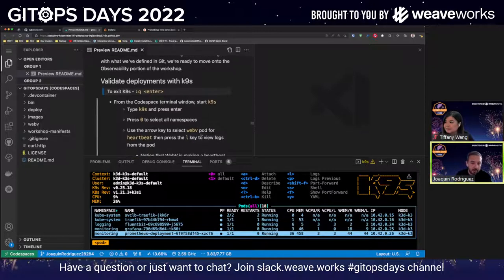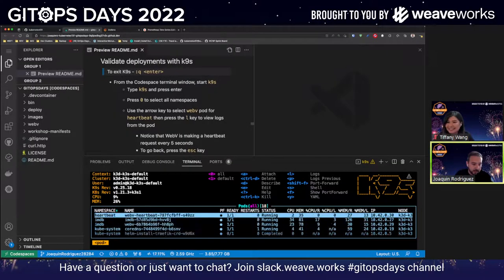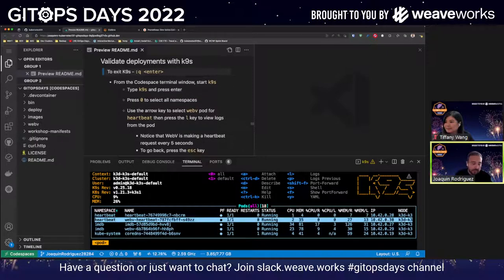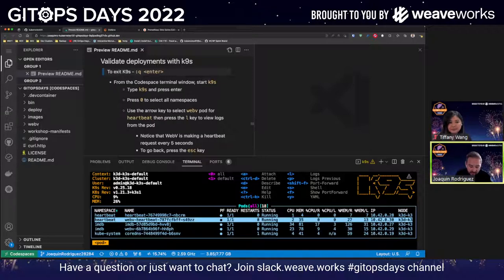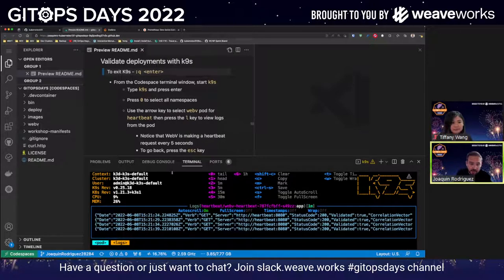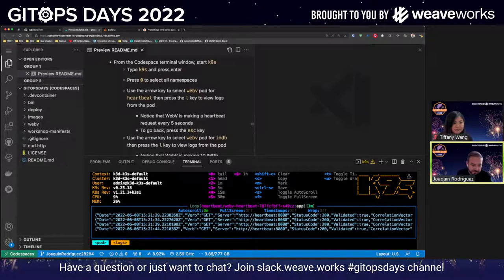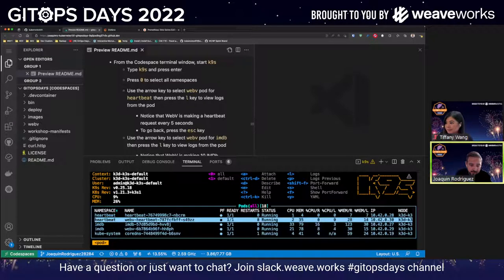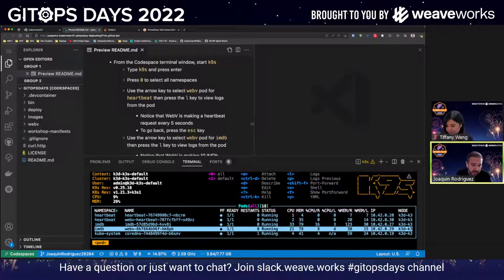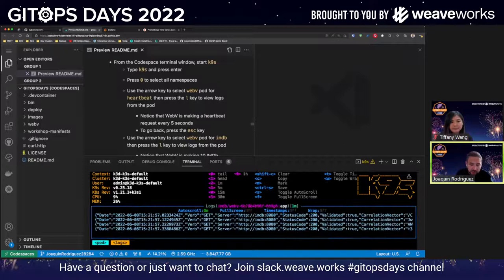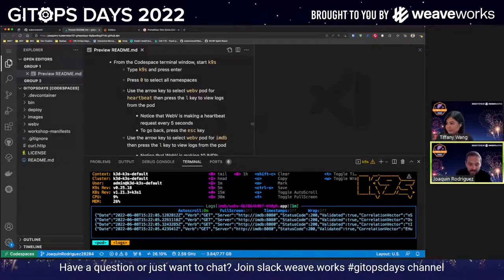If you keep scrolling down, you can see that we have a logging namespace running the FluentBit pod. We have a monitoring namespace running Grafana. We also have Prometheus as well — it's a very powerful tool. For example, if I have my WebV Heartbeat application — this is an application that is checking if... the WebV application is calling the Heartbeat application to make sure that it's alive and doing a query every so often. If you press L, it allows you to see the logs for that pod. You can see that there's a request happening every five seconds more or less. If I type Escape, I go back.